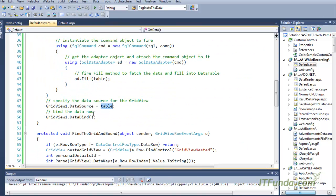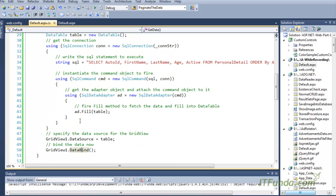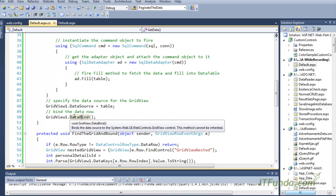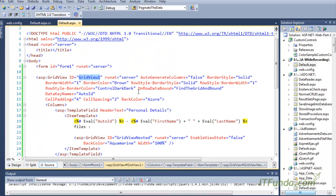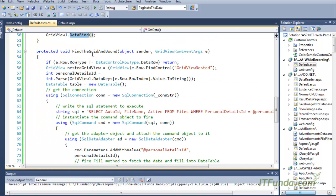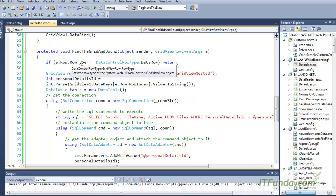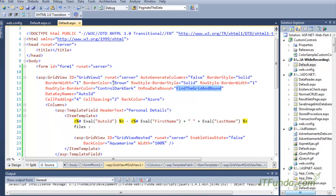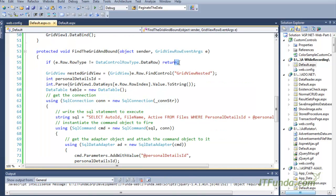We instantiate the SQL command using the SQL statement and database connection, instantiate the SQL adapter, fill the records into the data table, specify GridView1's data source to the data table, and then call the data bind method. As soon as the data bind method acts, the OnRowDataBound event will fire for every row of the grid view. In the OnRowDataBound event, we execute the FindGridAndBound method. We check if the current row type is not a data row — if it is a header or footer, we simply return and do nothing.